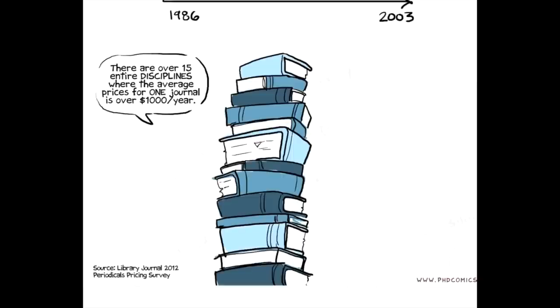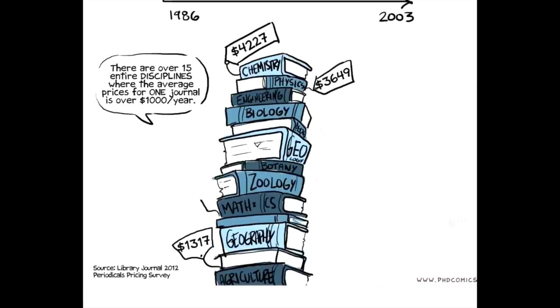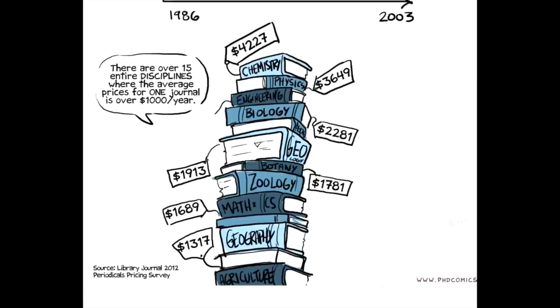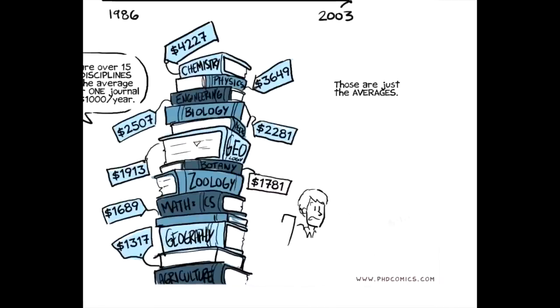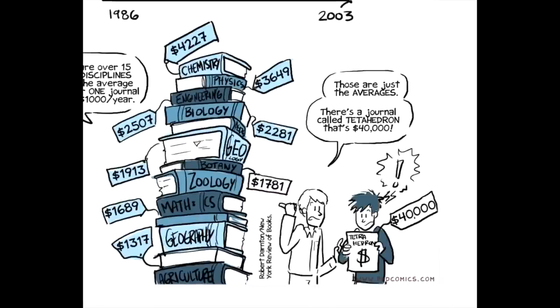There are over 15 entire academic disciplines where the average price for one journal is over $1,000 for one subscription for one year. In chemistry, the average title is $4,227, and physics, $3,649. And it even goes down into agriculture is still over $1,000, and geology and botany all over $1,000. And those are just the averages. There's a journal called Ketrahedrin that's $40,000.